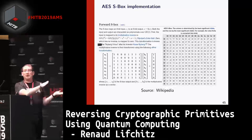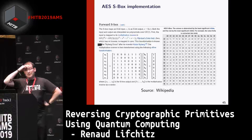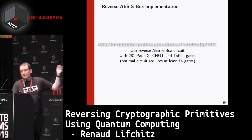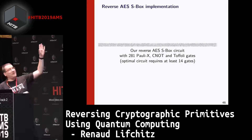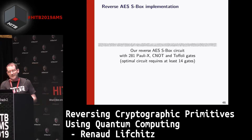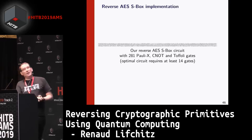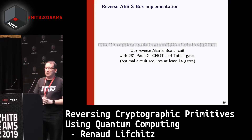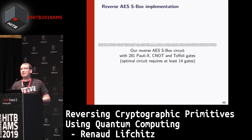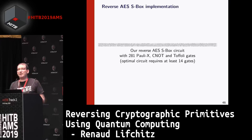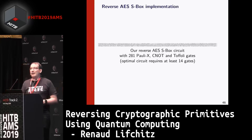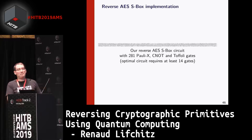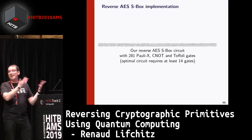The same approach works for S-box modeling in AES. The AES S-box is a substitution function, and I found a quantum circuit for it using 281 Pauli-X, CNOT, and Toffoli gates. It's probably not optimal. I tested all circuits up to 14 gates, so the optimal must have at least 14 gates — and it's a good thing there's no simple optimal circuit, otherwise AES would be broken.